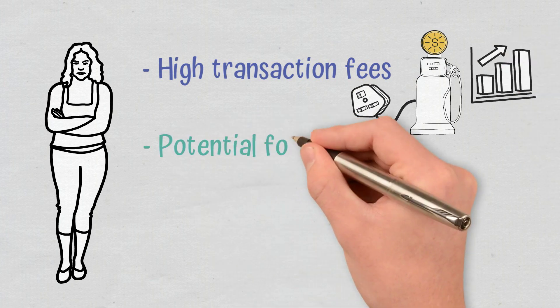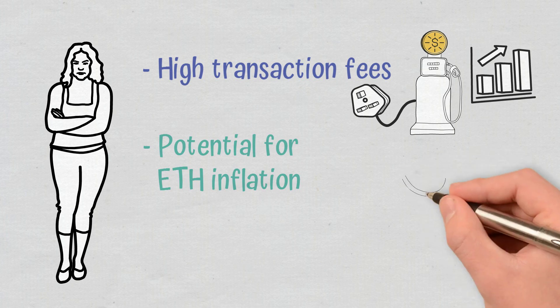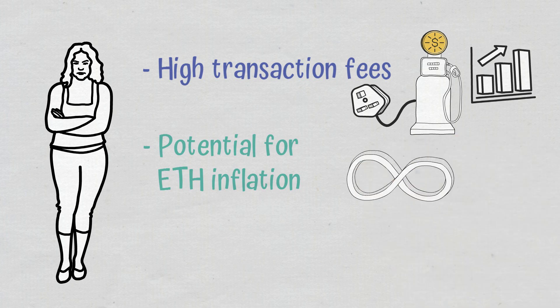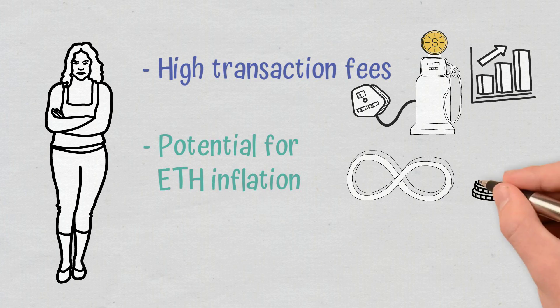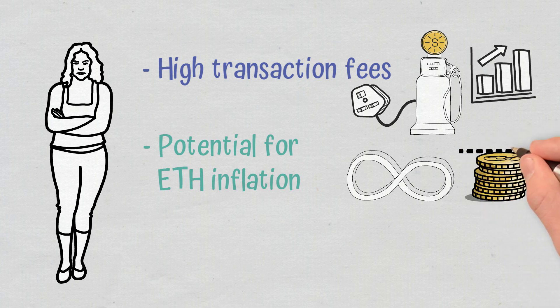Potential for ETH inflation: There is no limit to the number of ETH coins that can be created. In the long term, this could mean that ETH as an investment may not appreciate as much as Bitcoin, which has a maximum supply of 21 million coins.